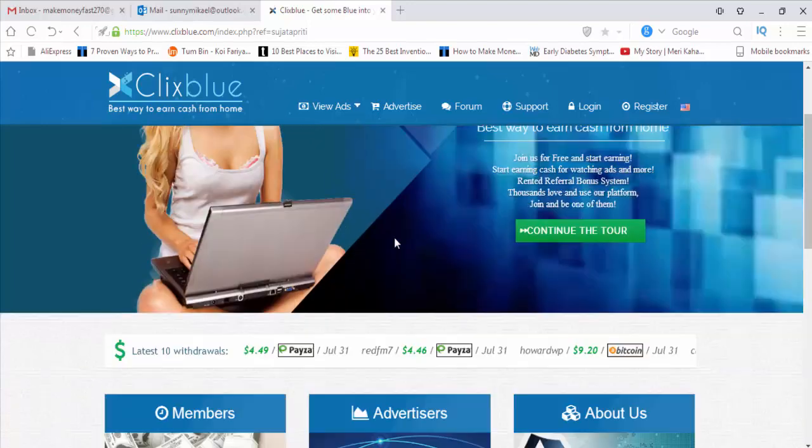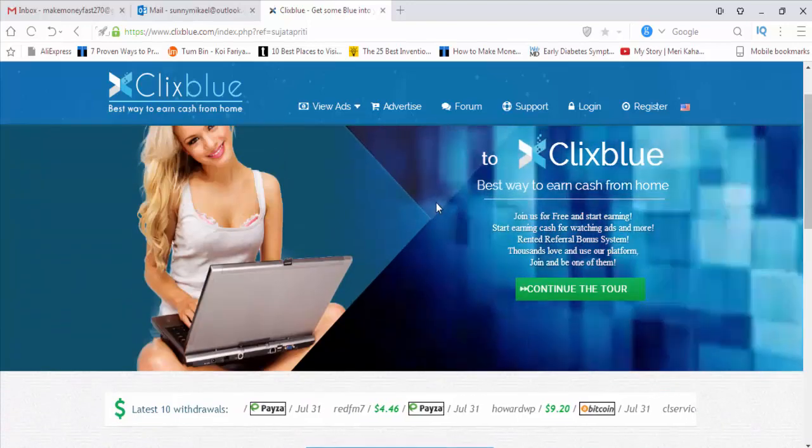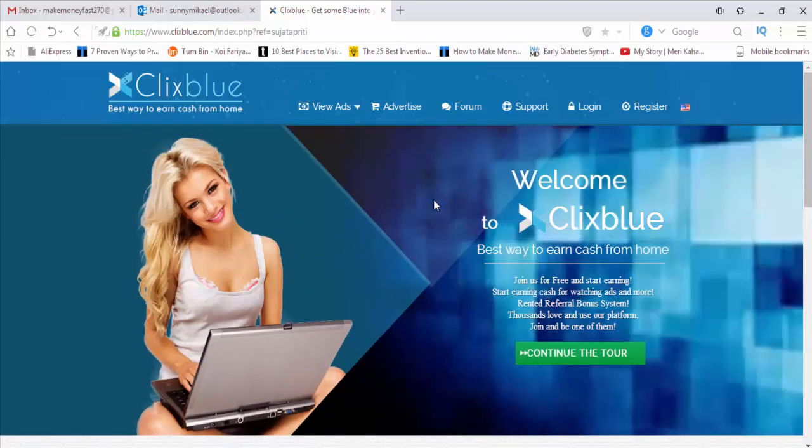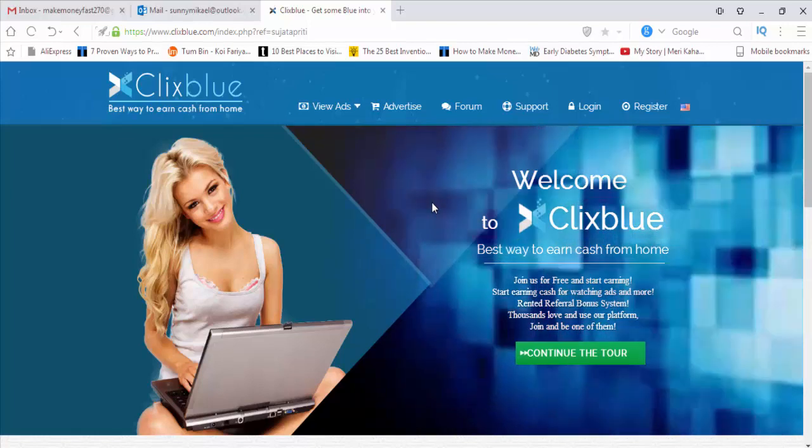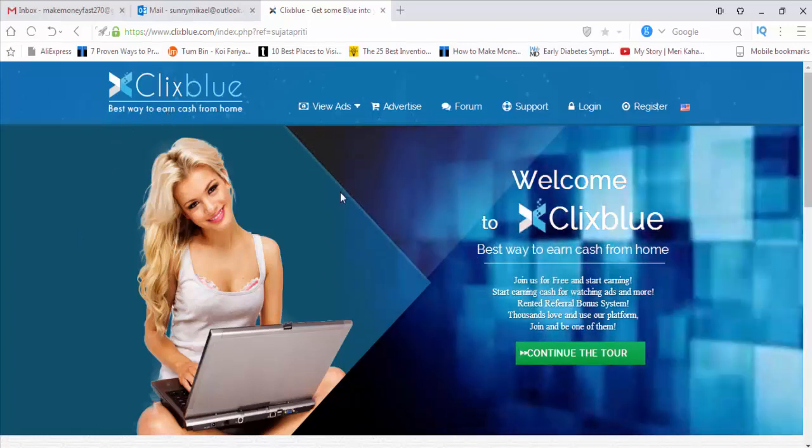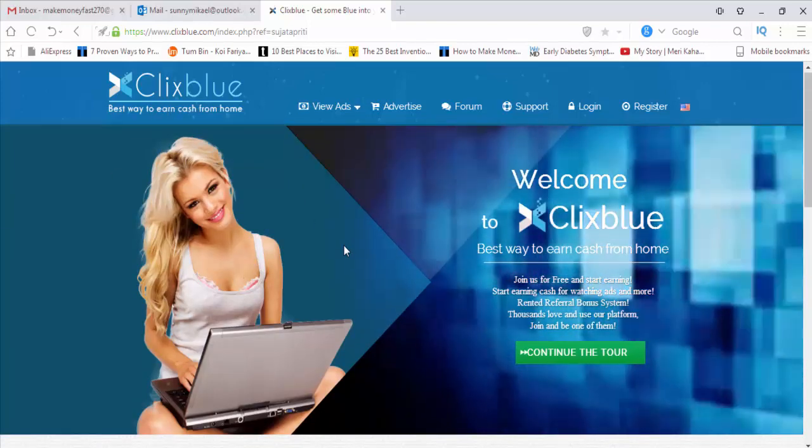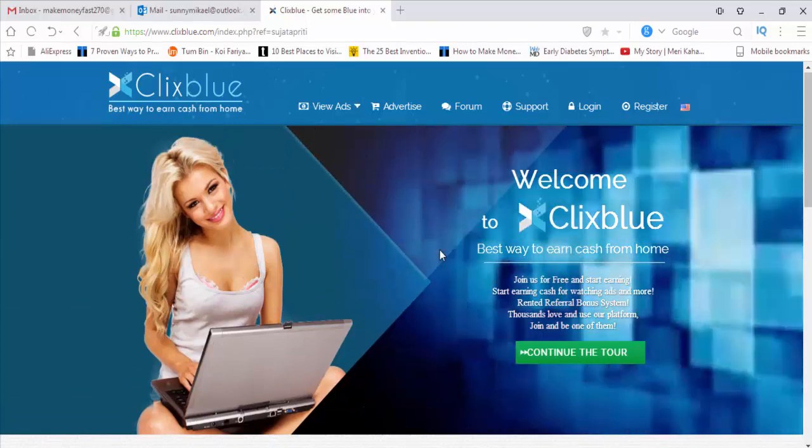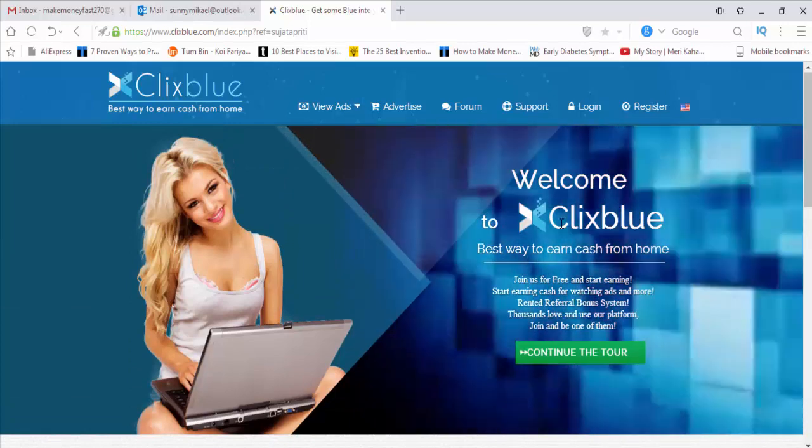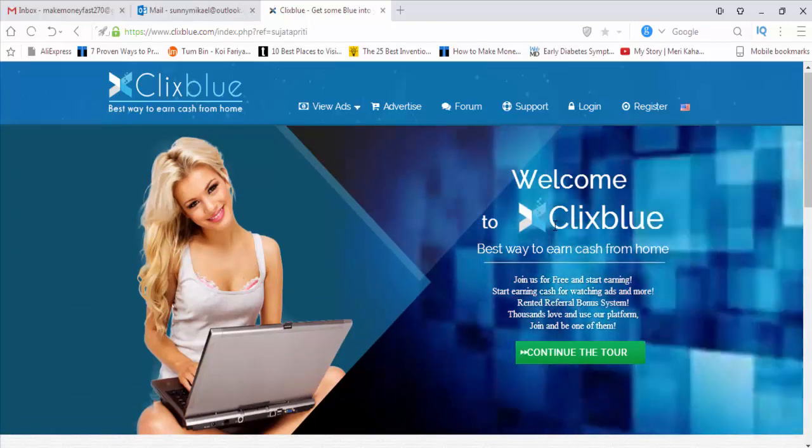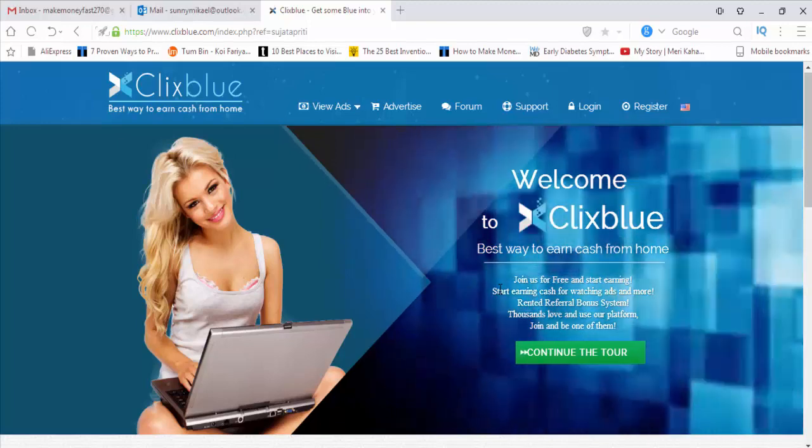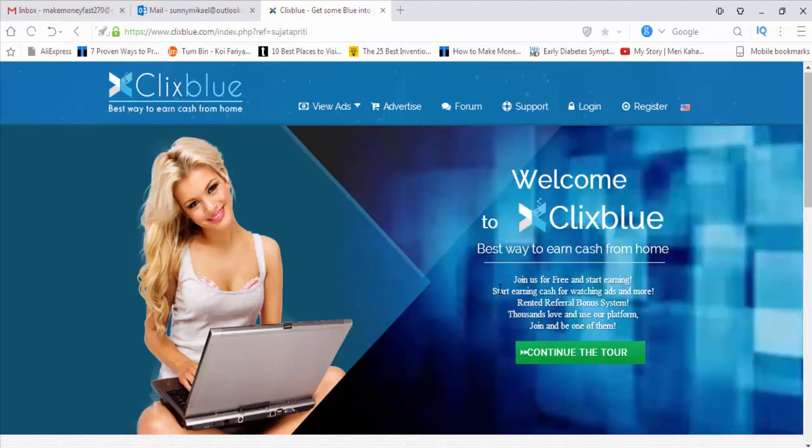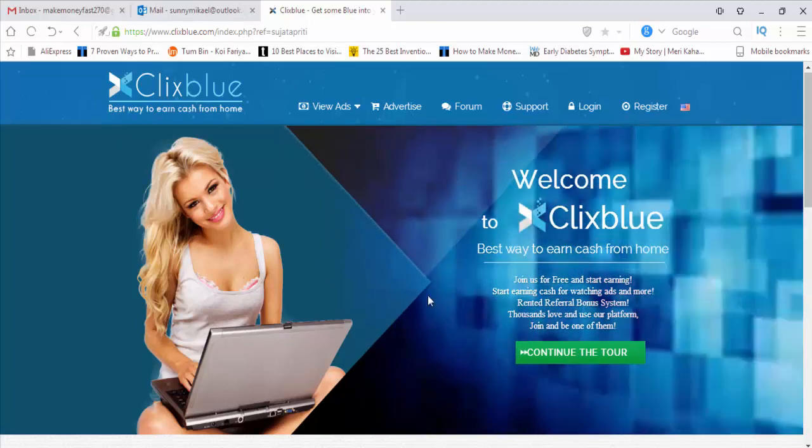Welcome to Make Money Channel. Today I'll show you how to make money from one of the best PTC sites named ClixBlue - the best way to earn cash from home. This is the website of ClixBlue. They are giving us free membership to join and start earning cash for watching ads and more, with rented referral bonus system and a user platform with thousands of members.